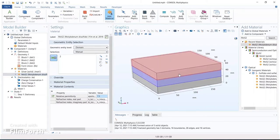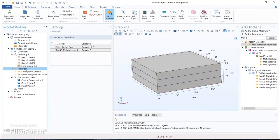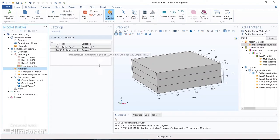Now our capacitor block assignments are complete. Domain 1 and domain 3 are silver, and domain 2 is molybdenum dioxide (MoS2). Now we have to apply a potential and see how the potential and electric field spread over this capacitor block.